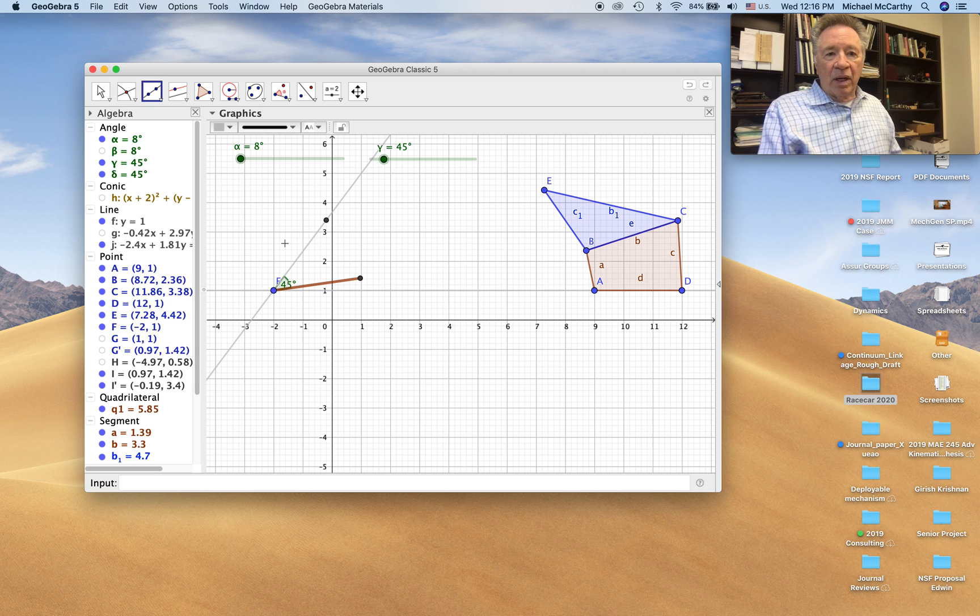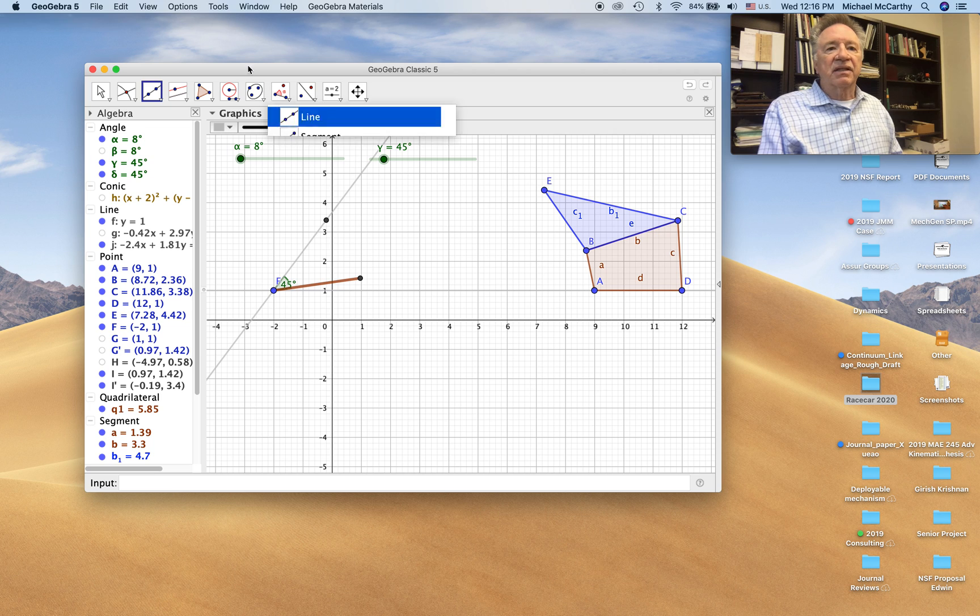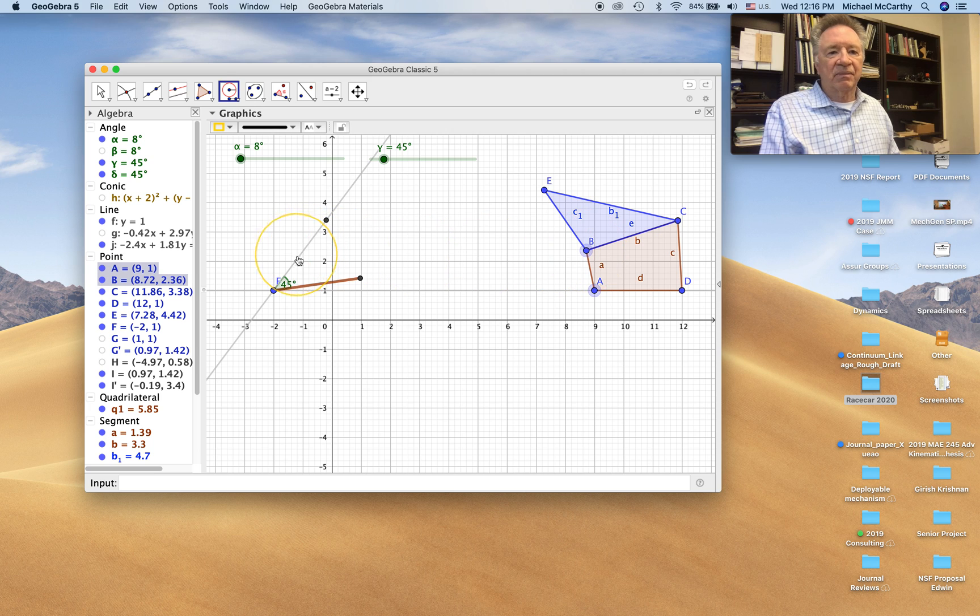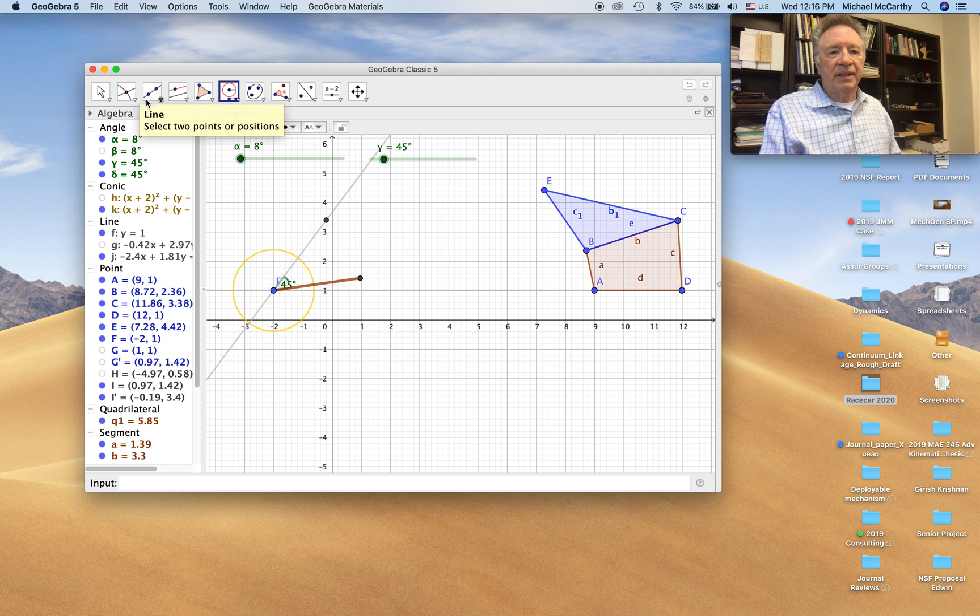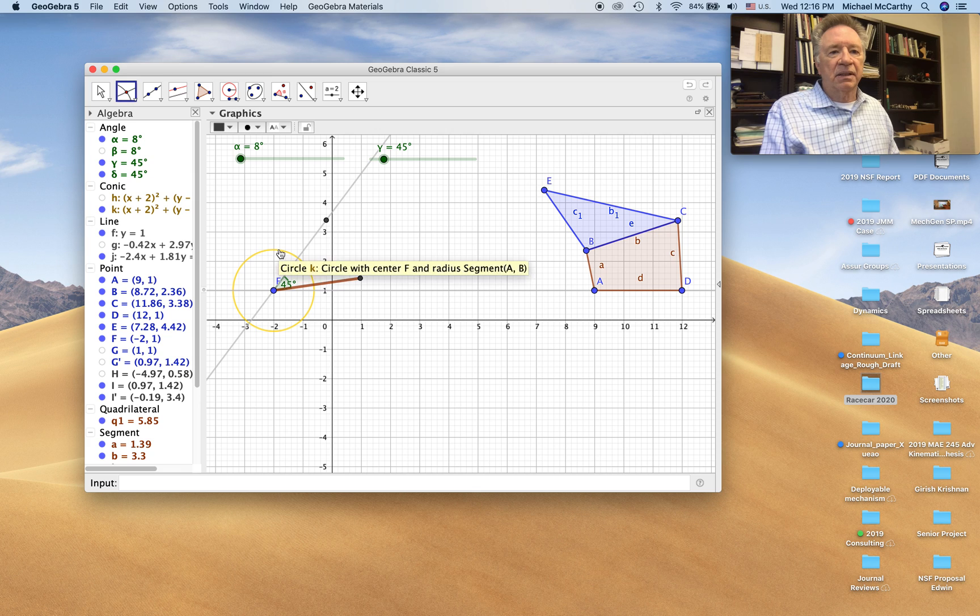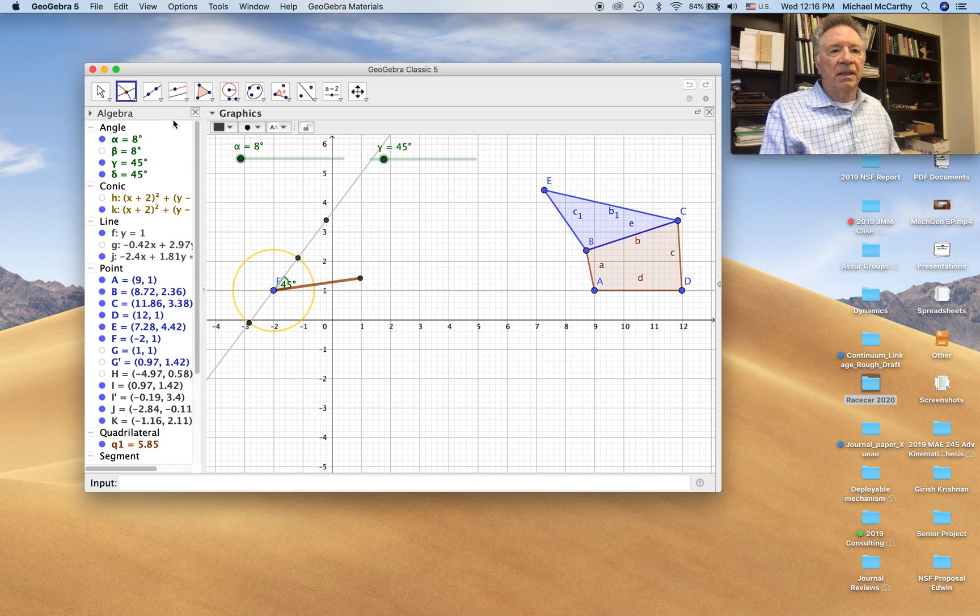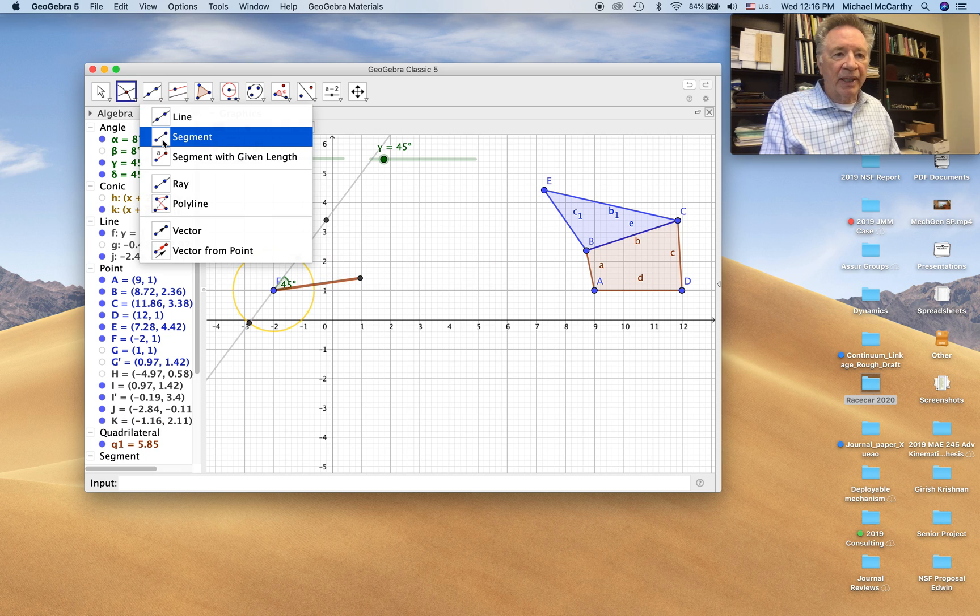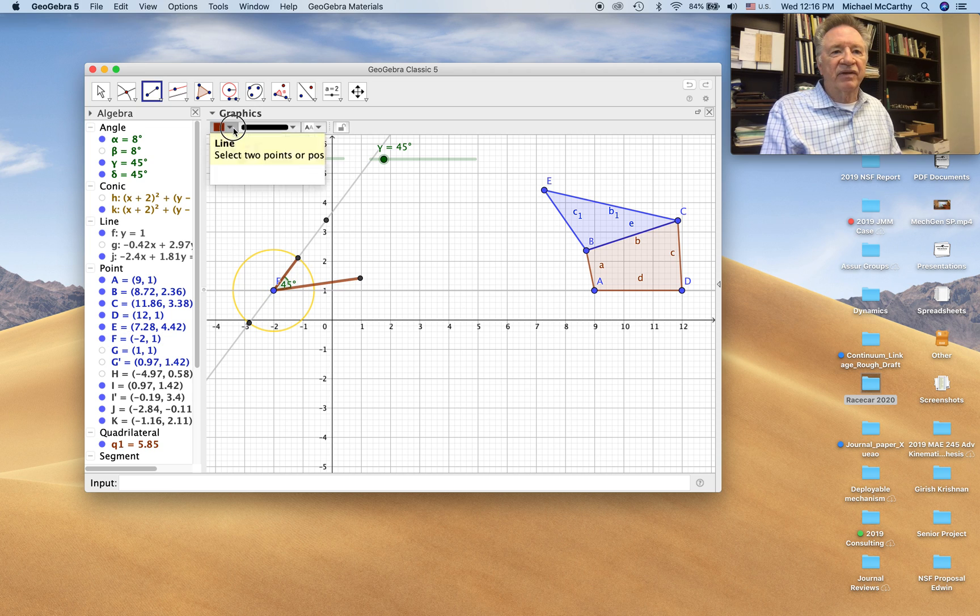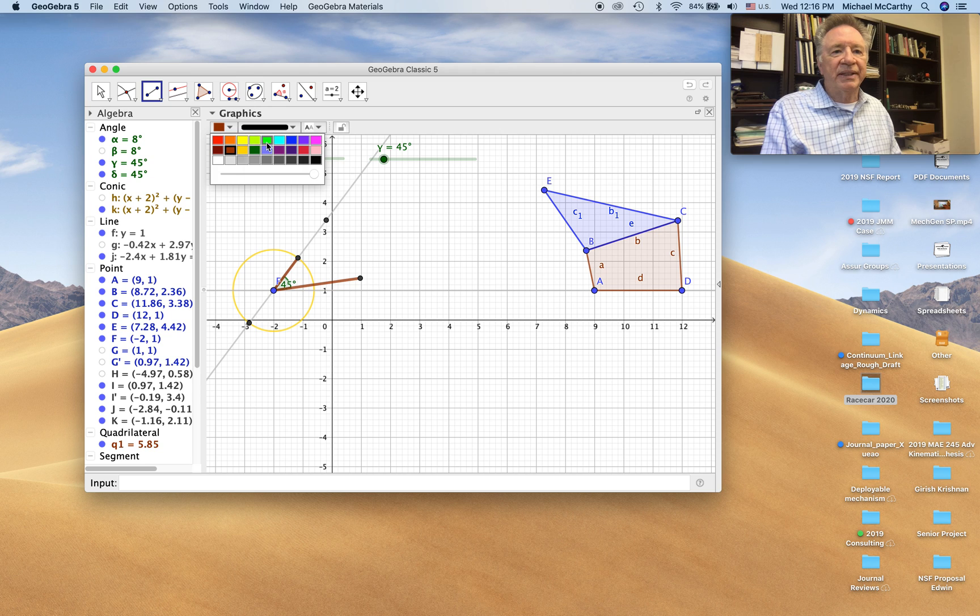And now on that line, we're going to measure the length of the input crank. Use the compass command. That instance. Put it there. Intersect. And now we have the input crank. So we put a segment. And the base pivot there. We'll make it with the color green.